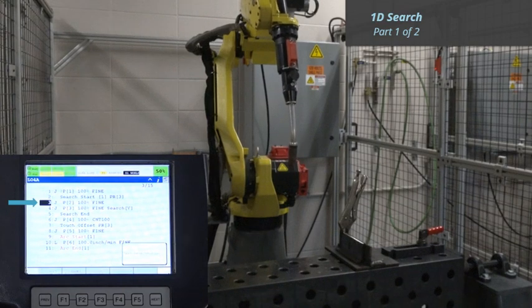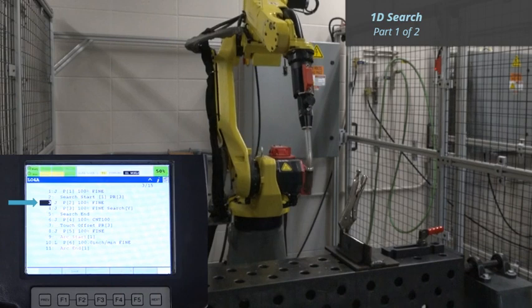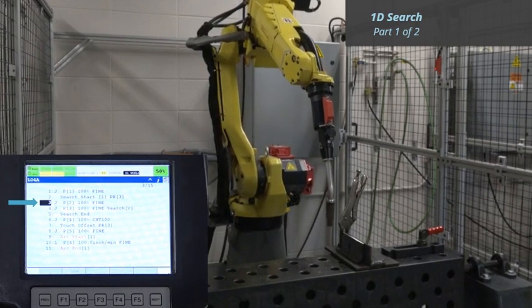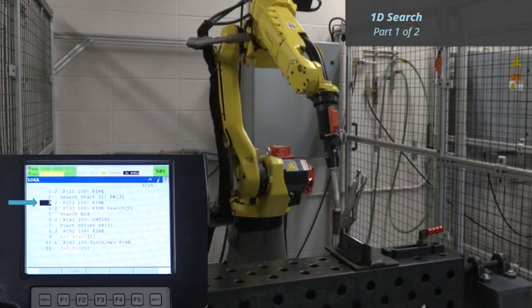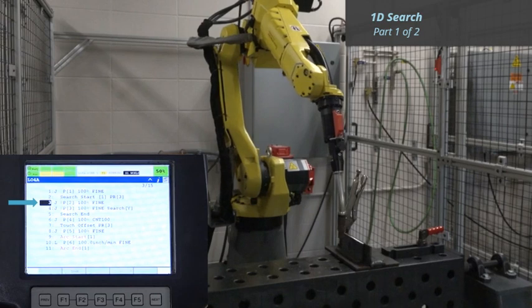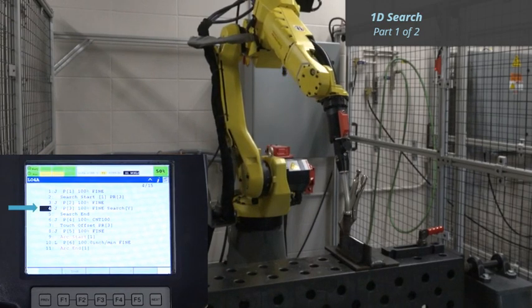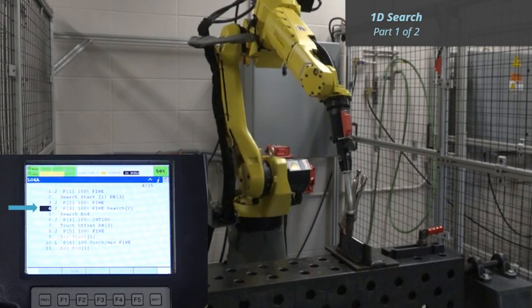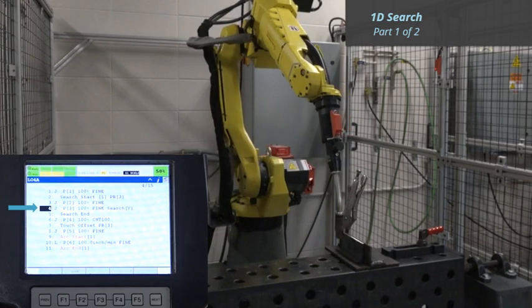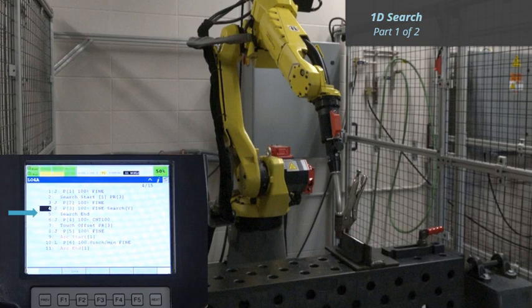Line 3, Position 2 is the starting position for the search. Line 4 is a programmed point in the same position as the previous point. This point defines the search direction. In this case, the search is in the positive y direction. Line 5 is the end of the search.